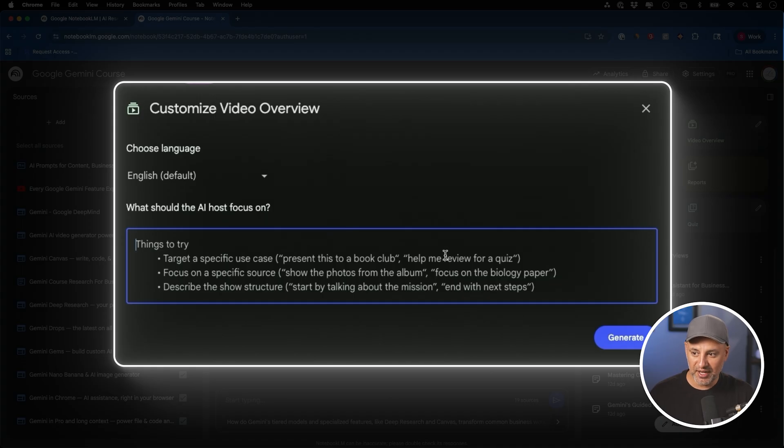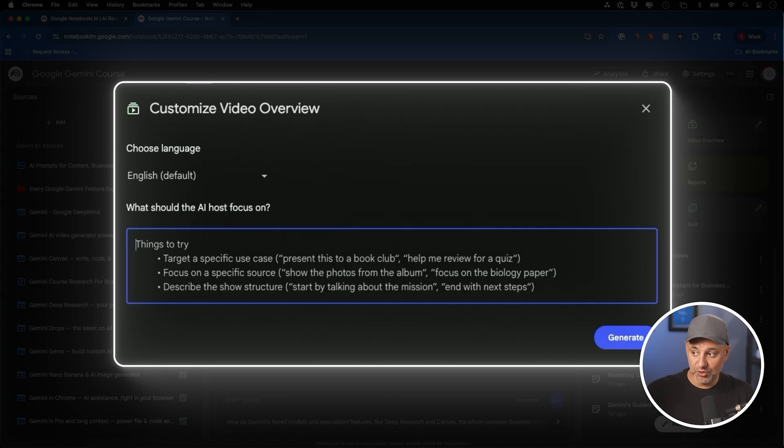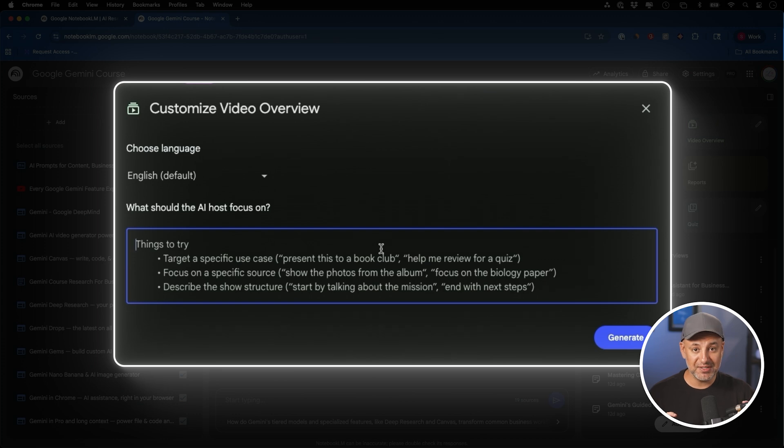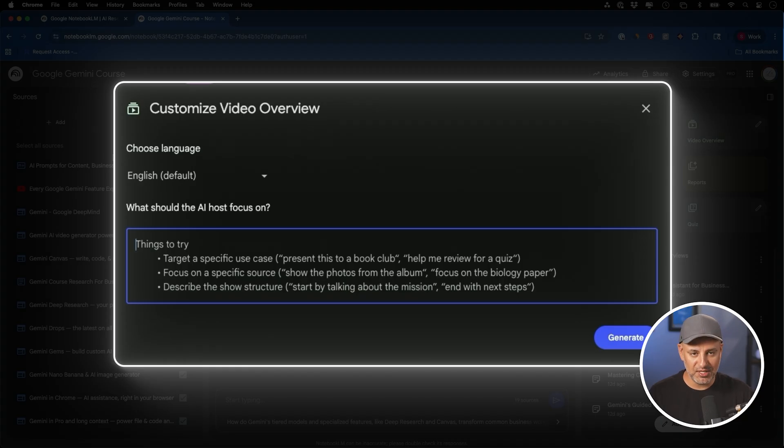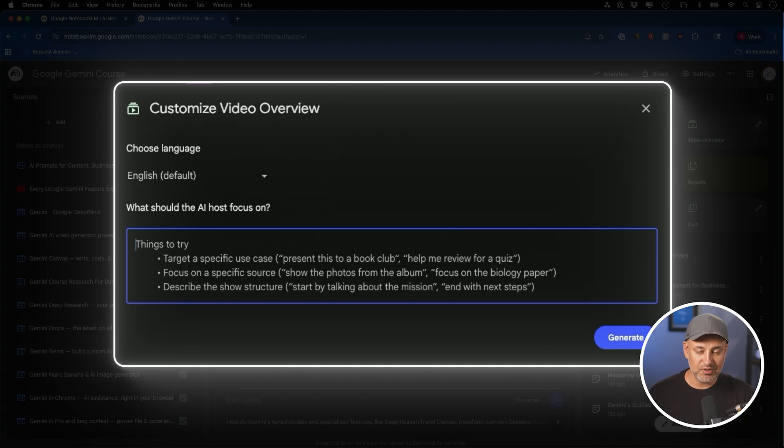For example, help me review for a quiz. That will look through all your sources and actually create that video in a different way. Another one is focus on a specific source. Let's say you uploaded 10 different PDFs, things that you scanned as text documents and things that you have from YouTube that you hand selected.